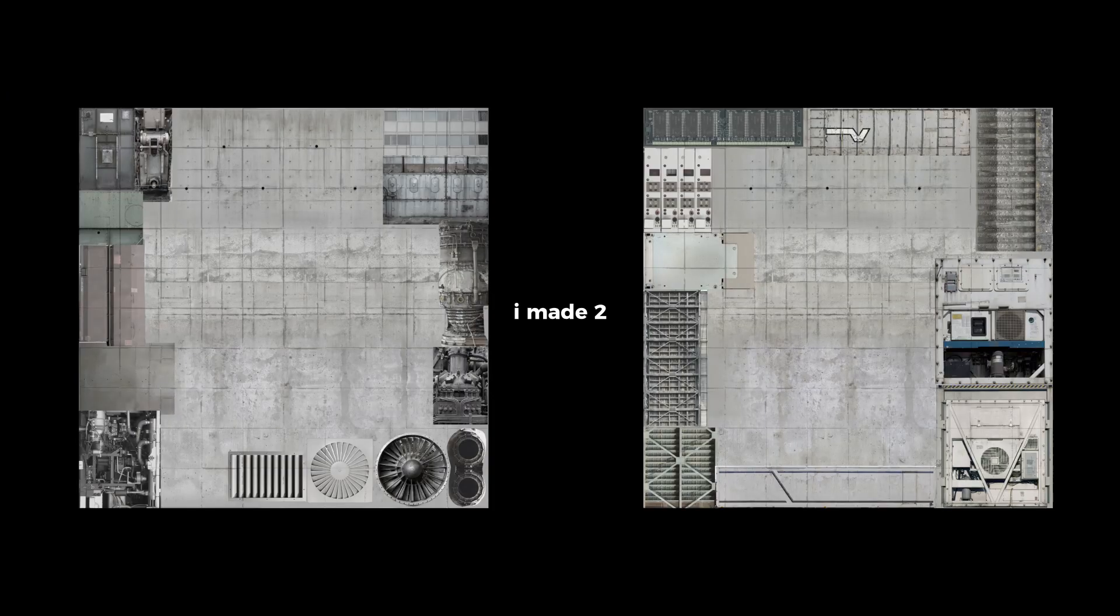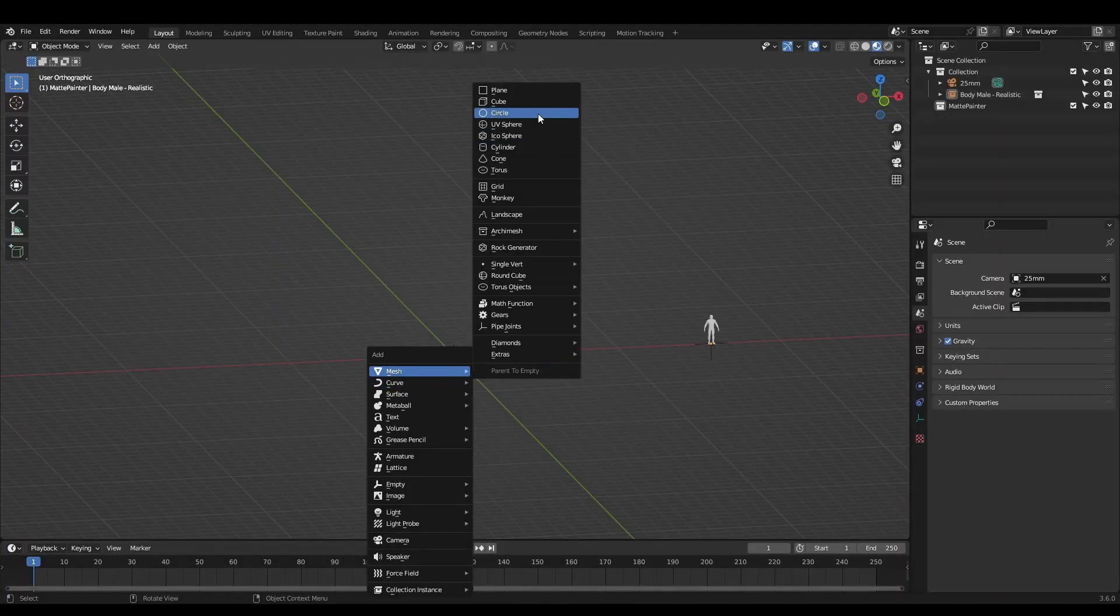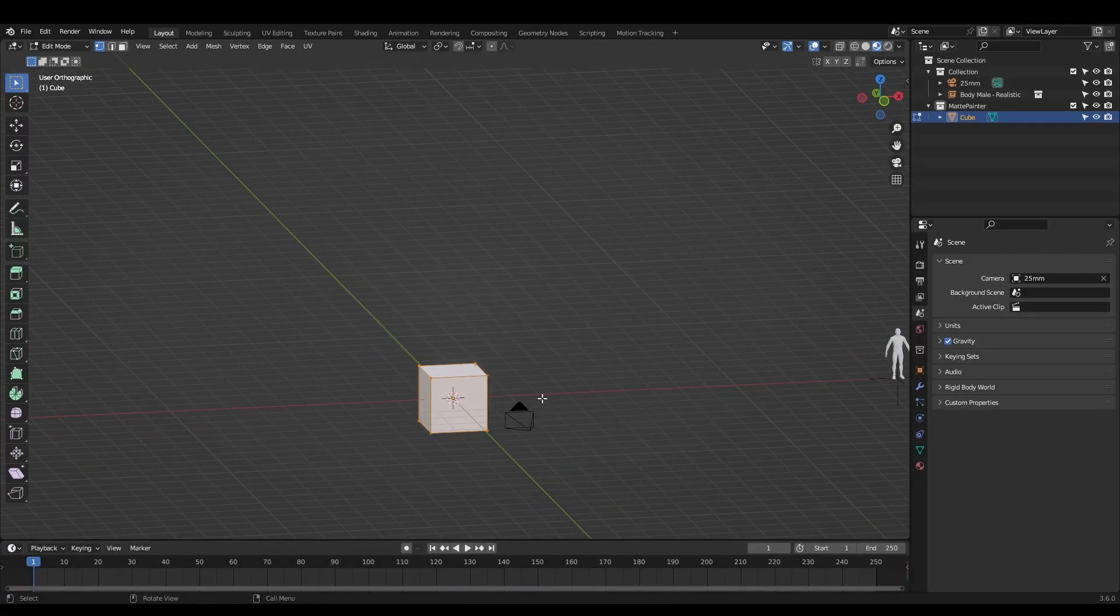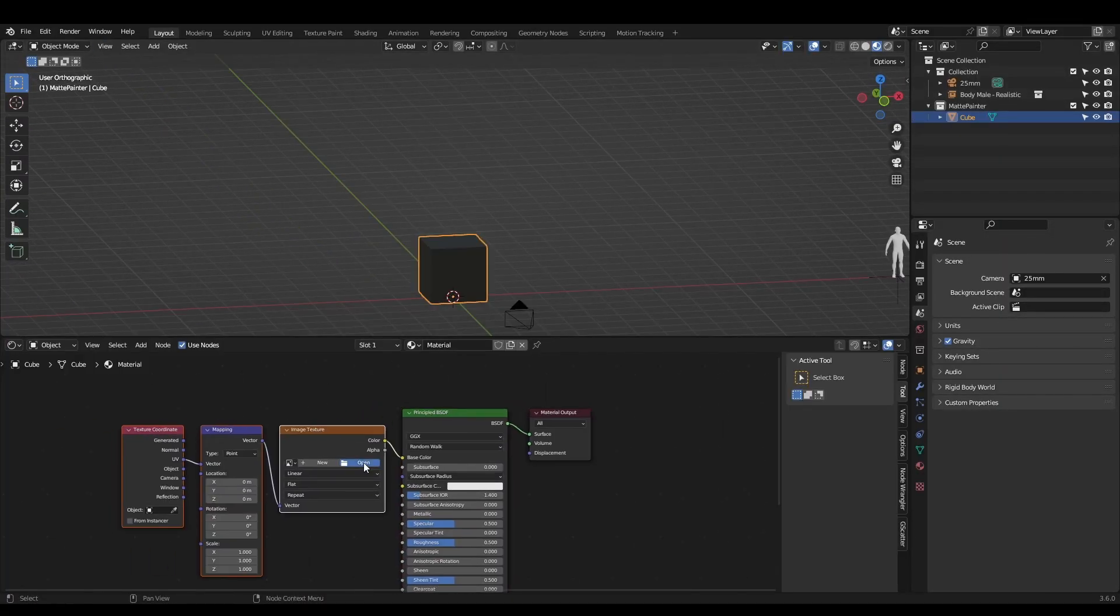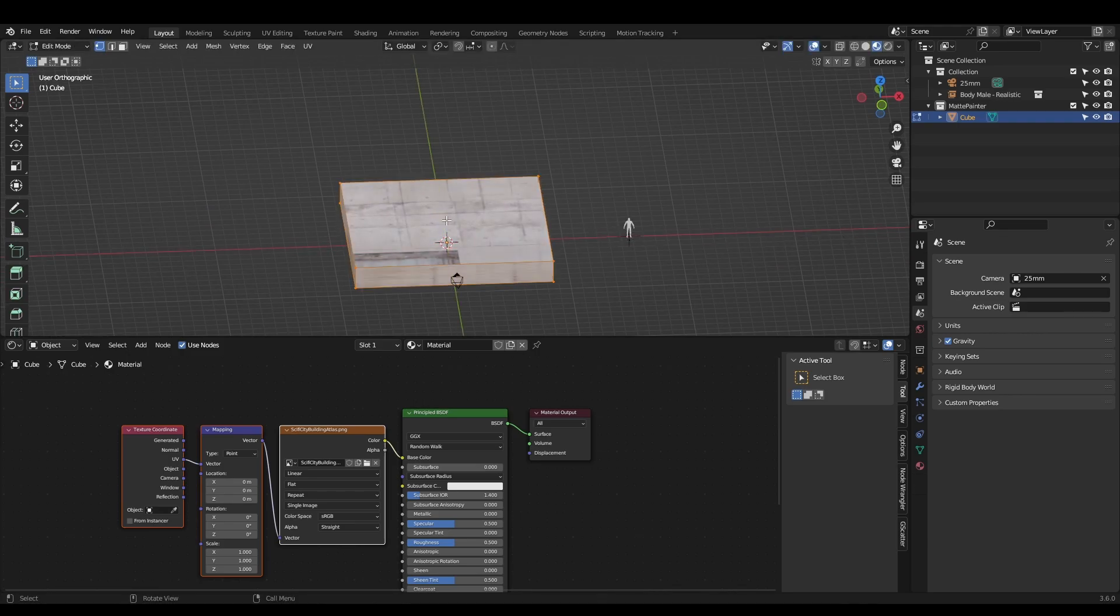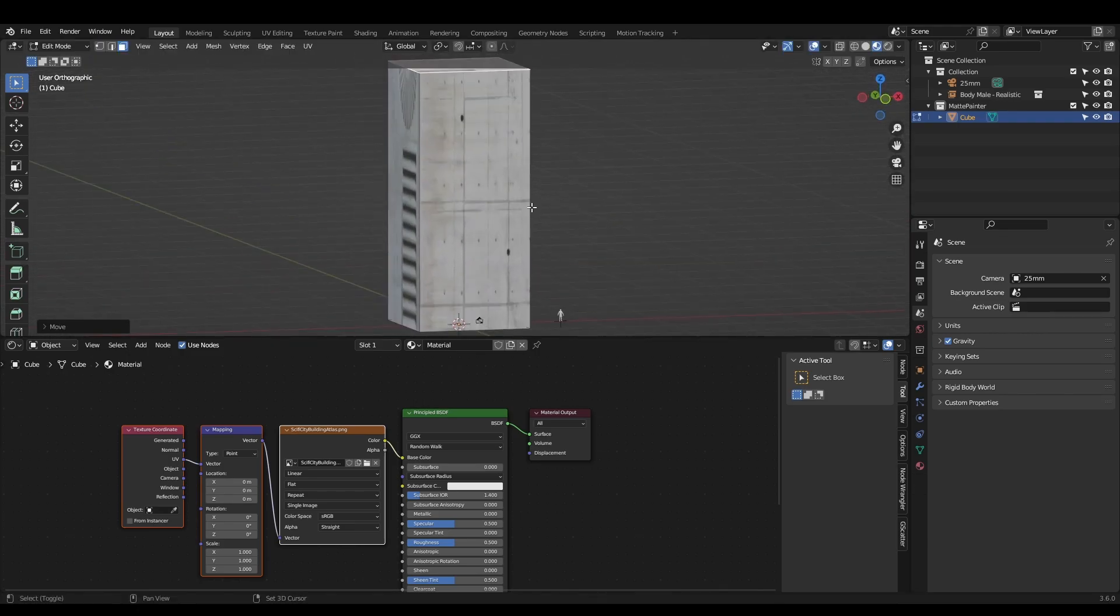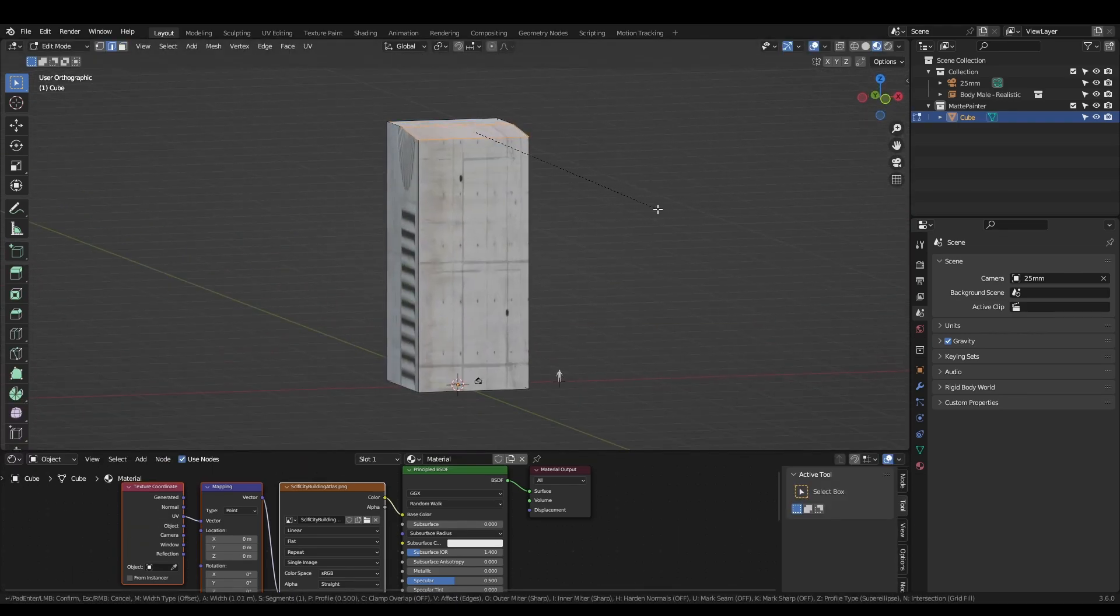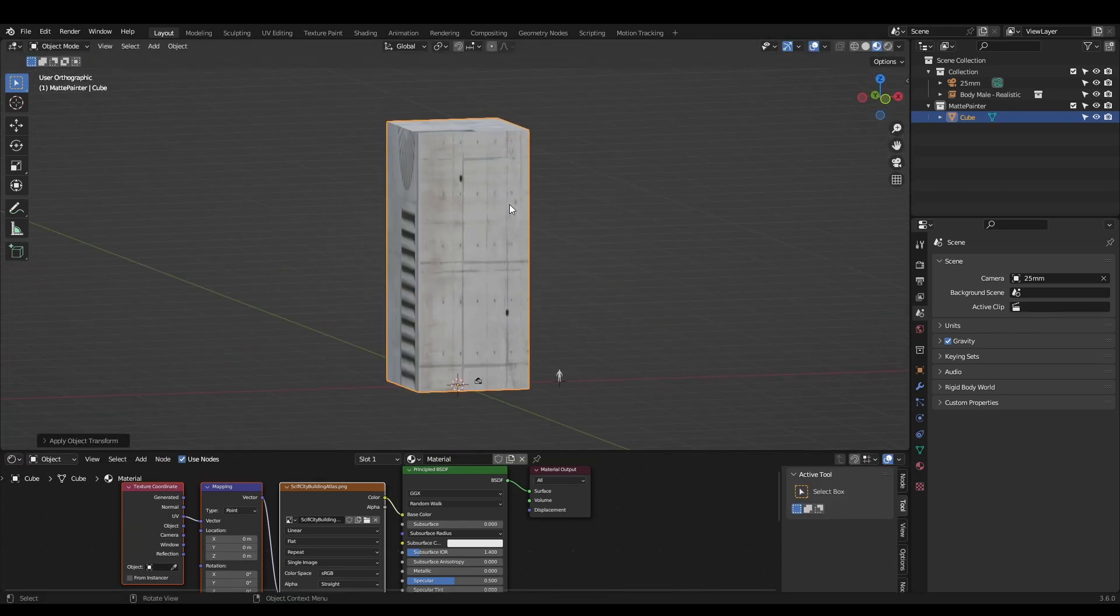Once you're happy with your atlas, save it as a PNG and bring it into Blender. Create a cube, give it a new material and assign the atlas as the albedo. Now scale the cube roughly into a building shape. Apply the scale with Ctrl A.